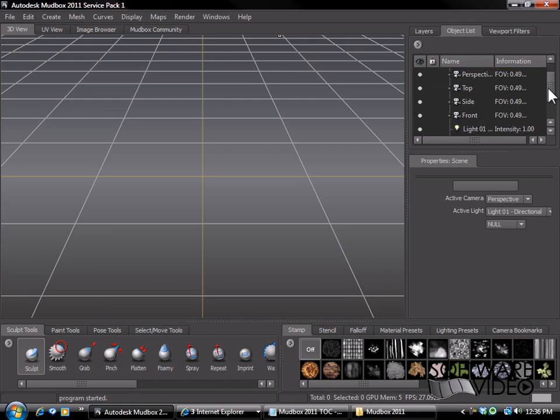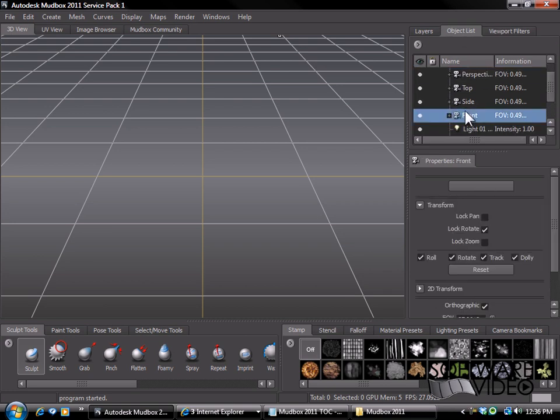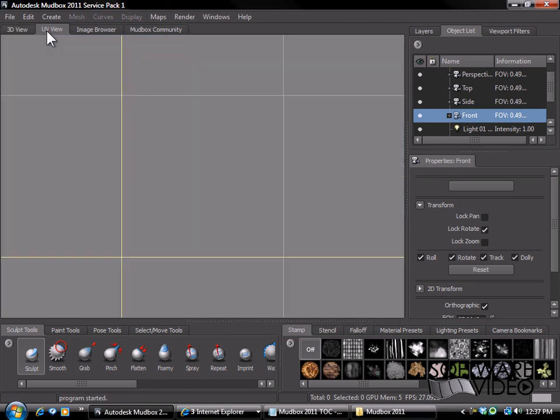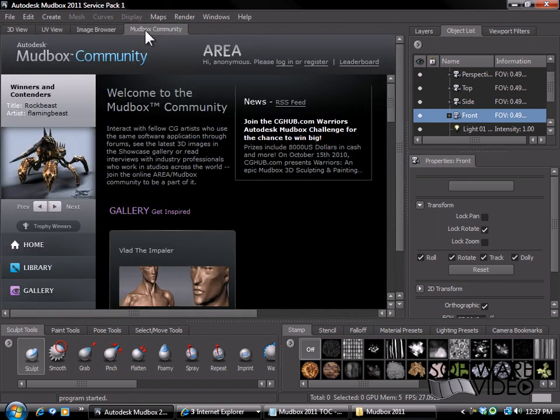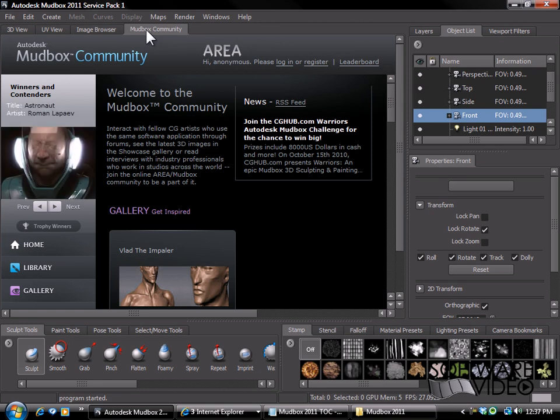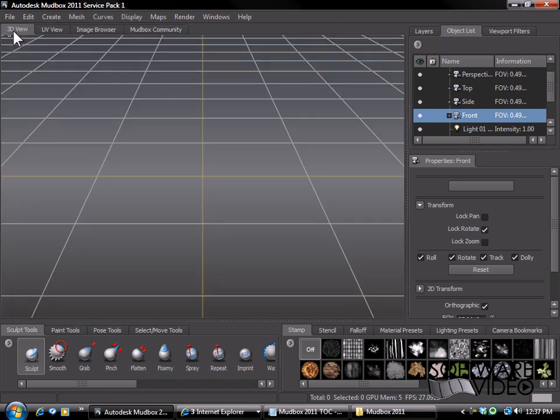I'll go ahead and show you we have our different cameras, gives us different properties here. We can also go through our different viewports. We have our 3D view as typical with your 3D packages. We have our UV view, image browser, and Mudbox community which is basically the website to give you a little feedback.